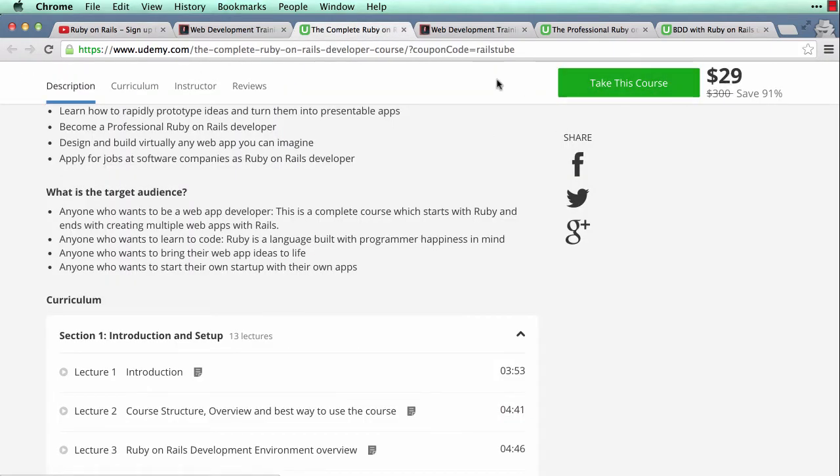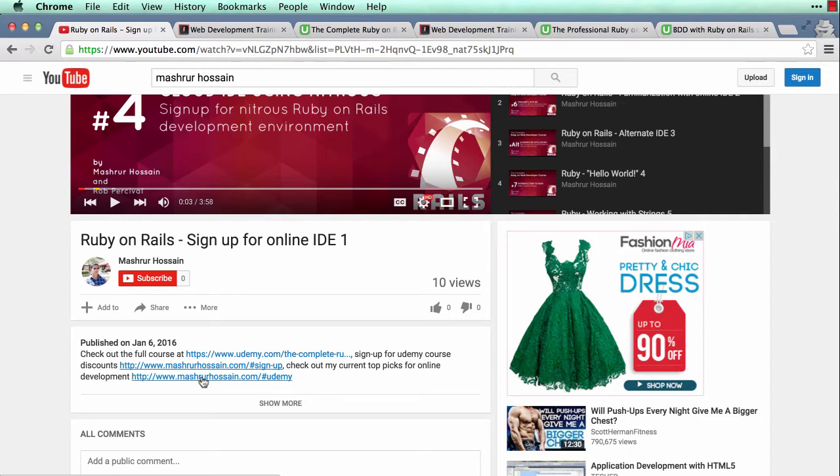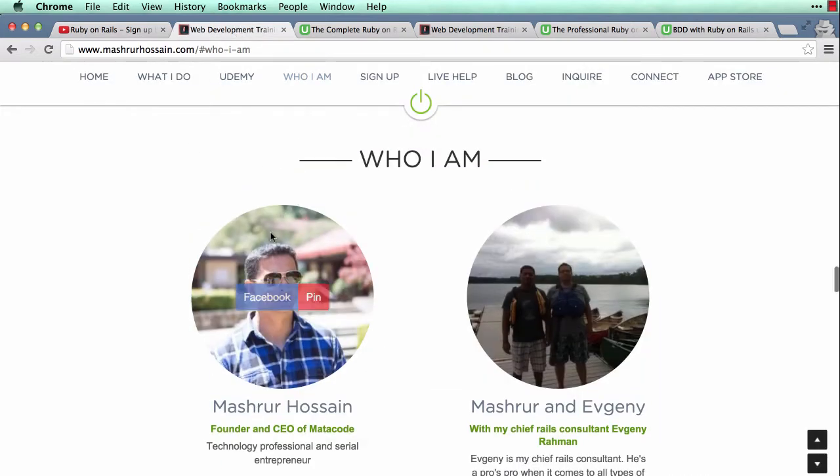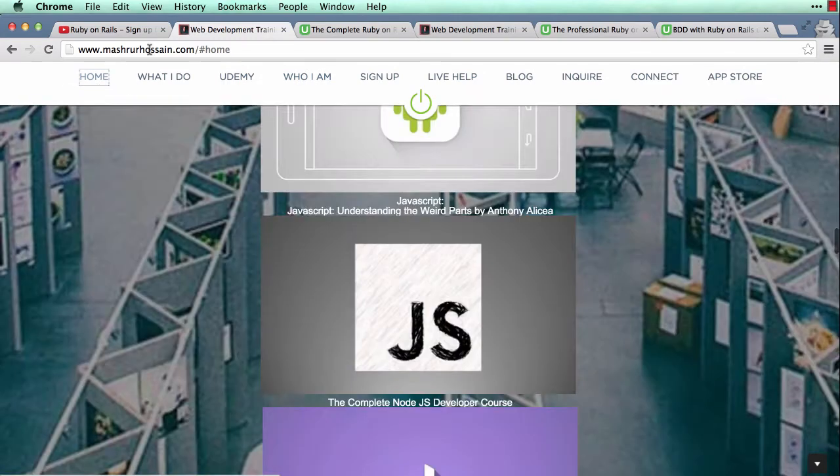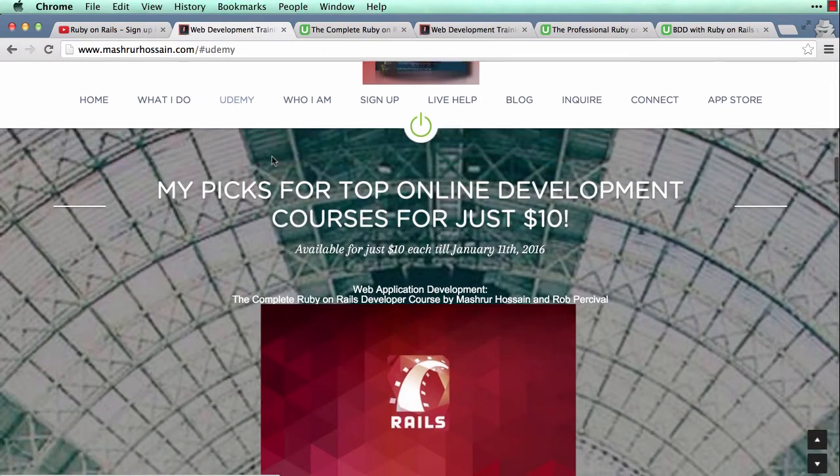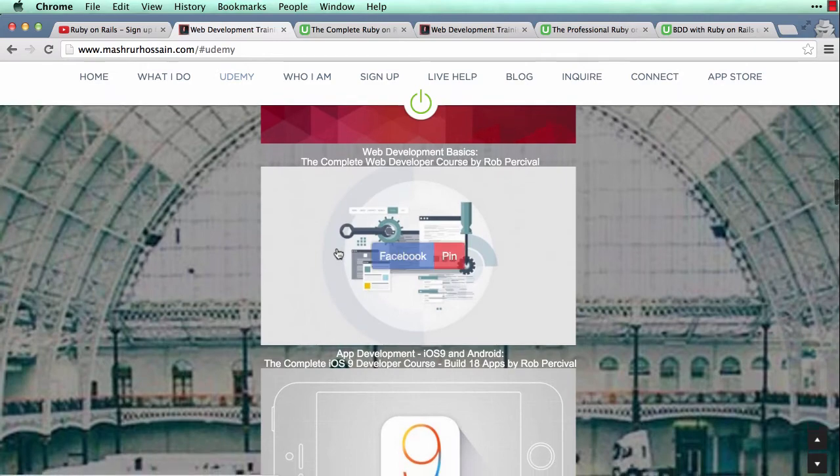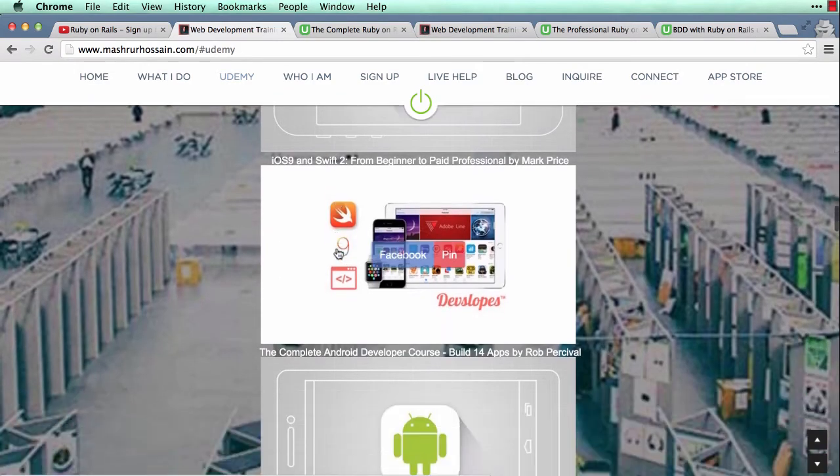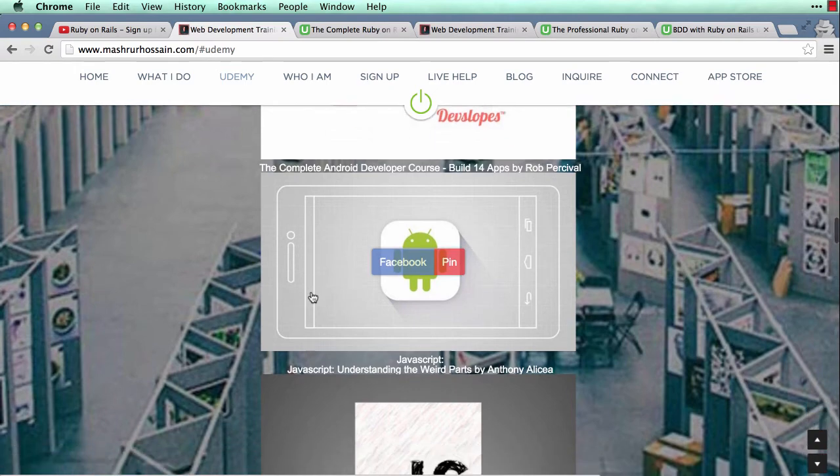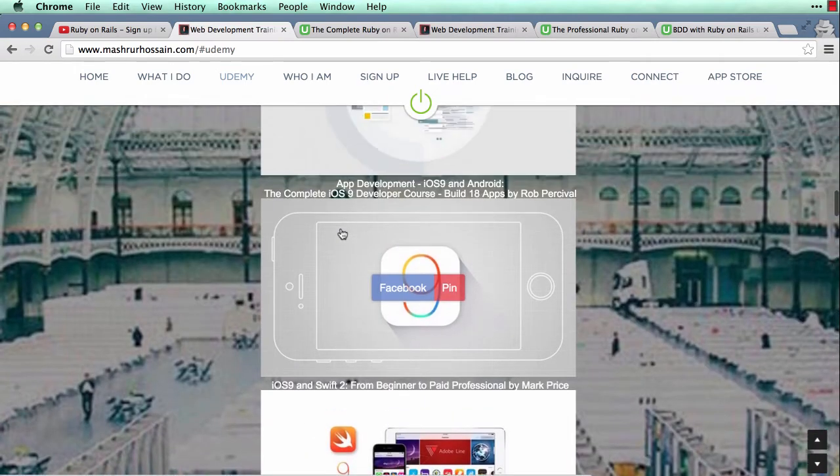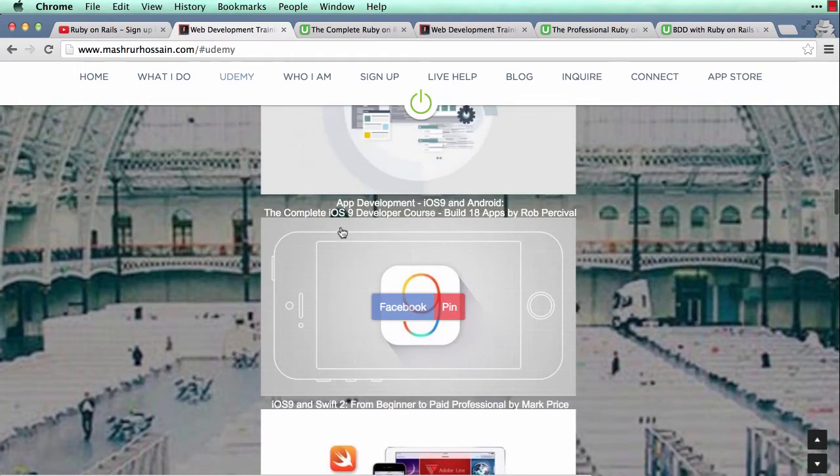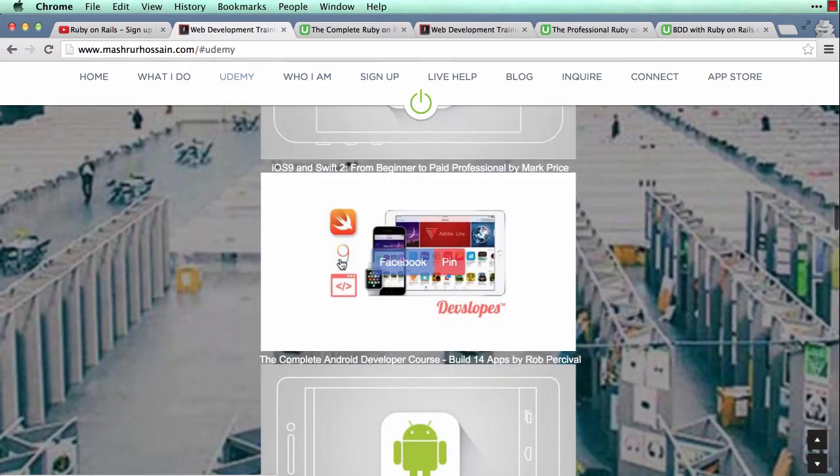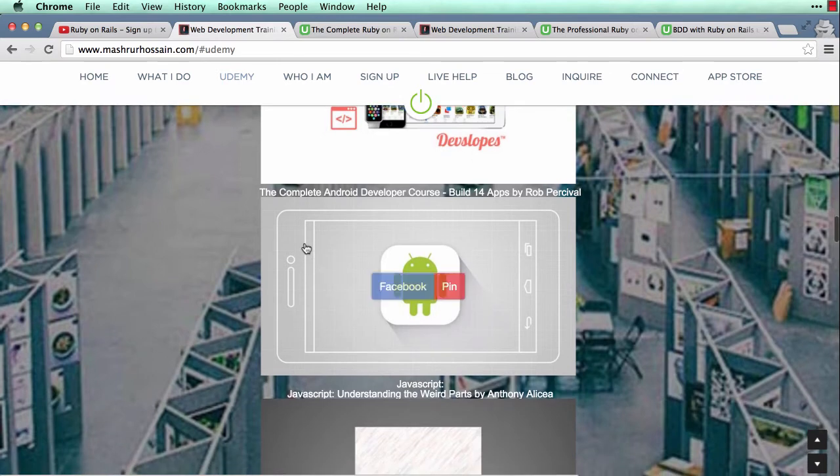The other thing is this has links to my website, which will bring you over here. Now this is my site, mashurhussain.com, and over here you have a lot of helpful links. For example, you can go to Udemy and it will take you to my current picks for top online development courses. Now these are not all my courses - these are courses from other instructors as well. But I am currently an affiliate of Udemy so I am able to promote their courses on my site as well.